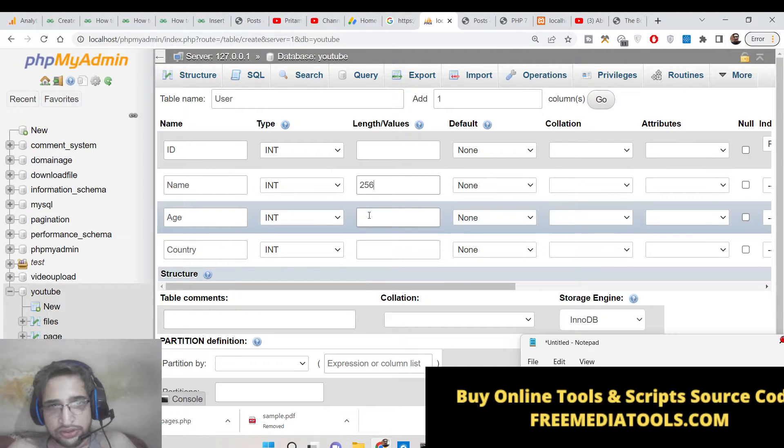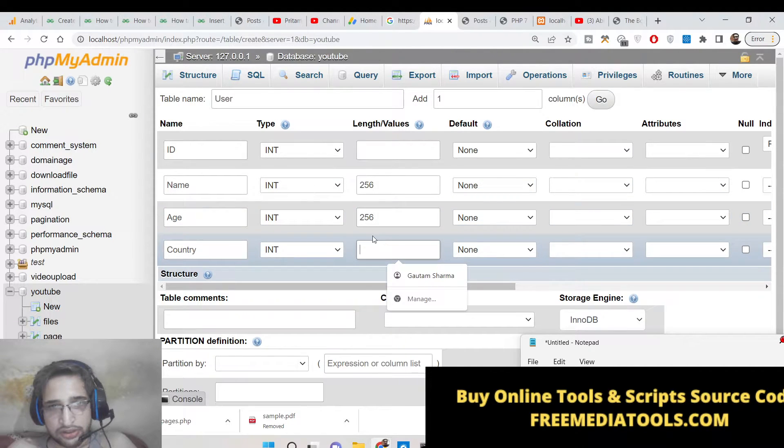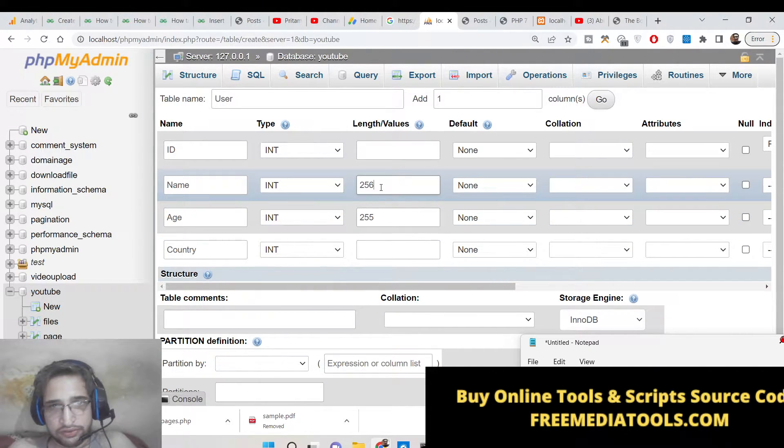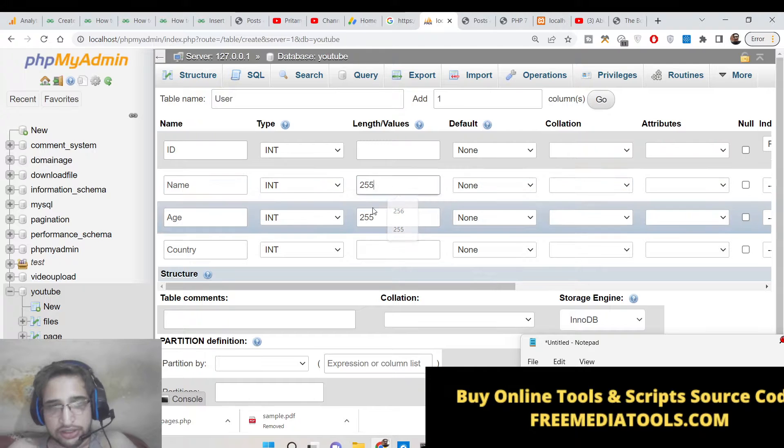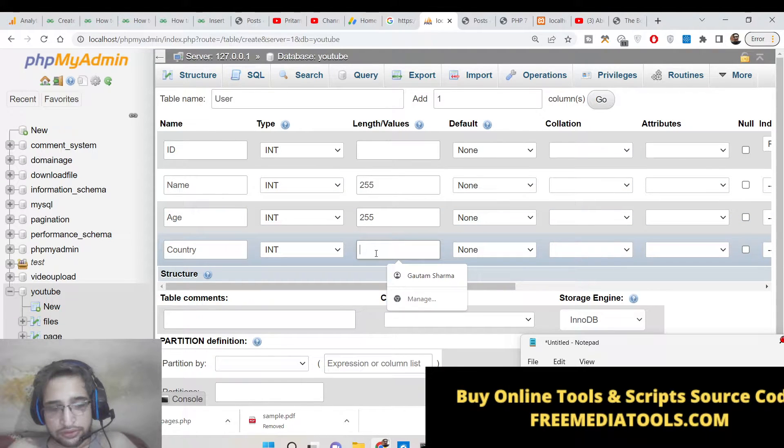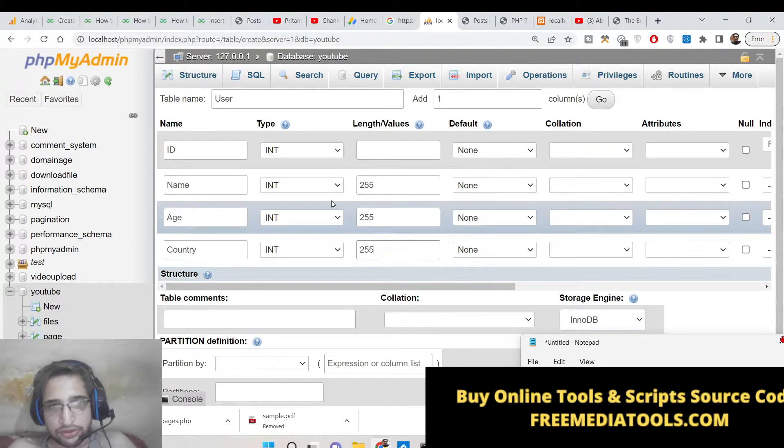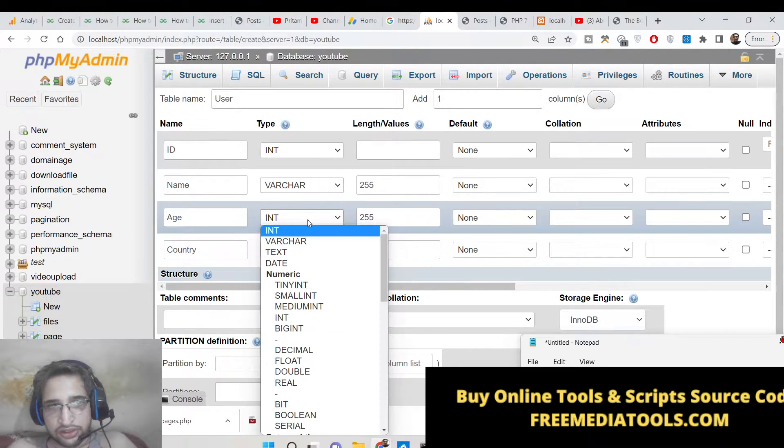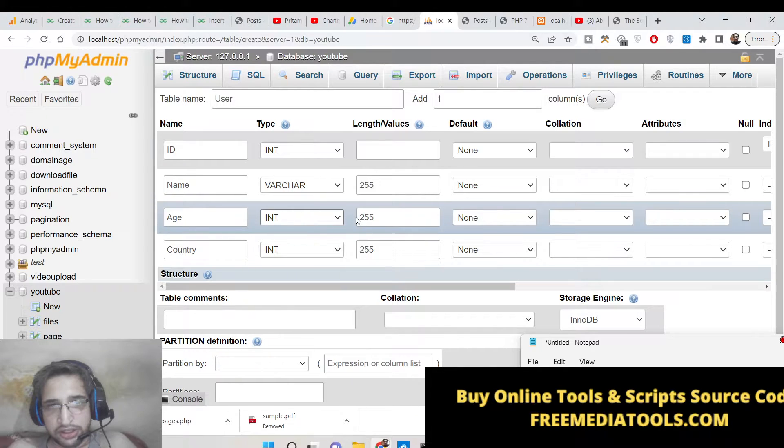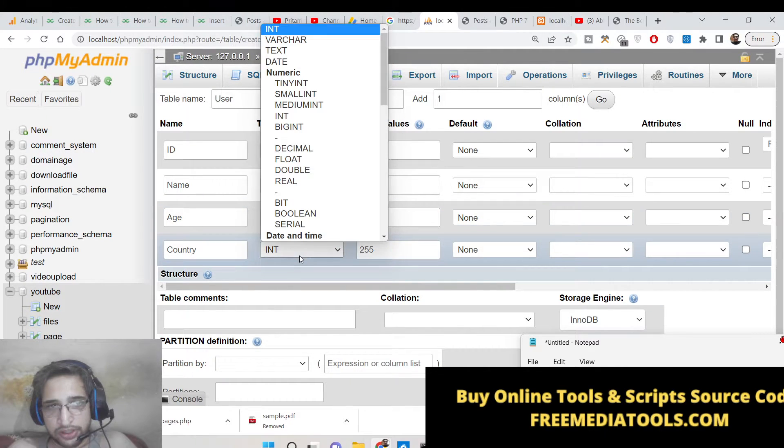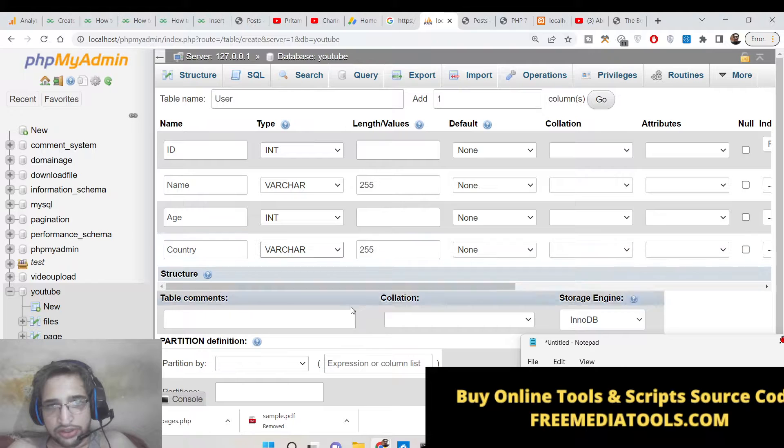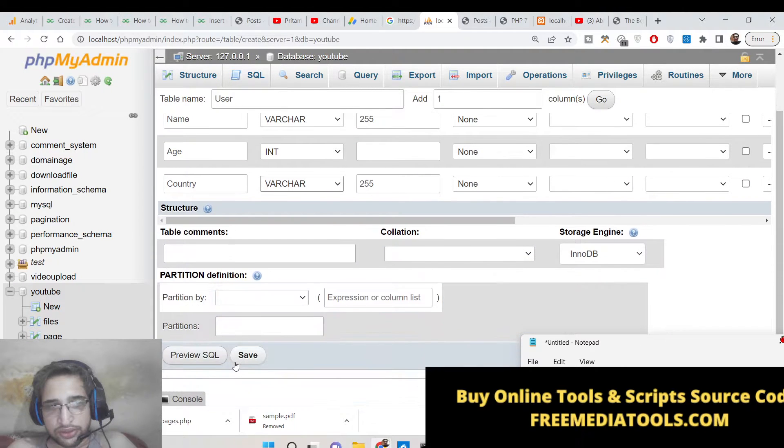This will be 256, 256, and let me have 255 the length. So this all will be varchar, this will be integer. So I don't need to provide here the length, but this will also be varchar.